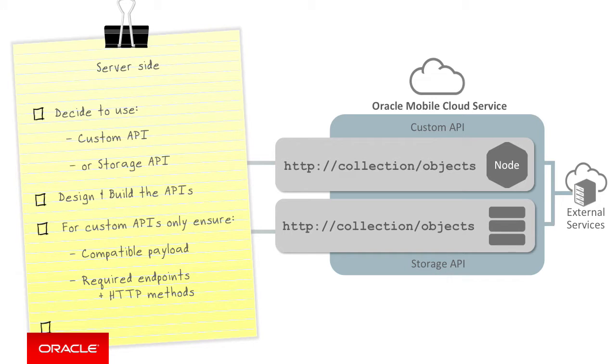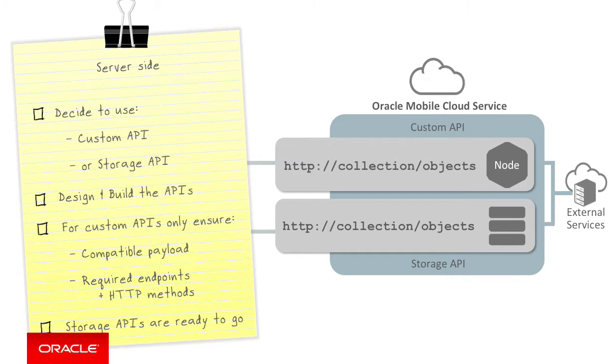Conversely, for a storage API, unlike a custom API, as MCS creates and manages the storage API collections and objects on your behalf, the storage API is already fully compatible with the data offline and sync API.